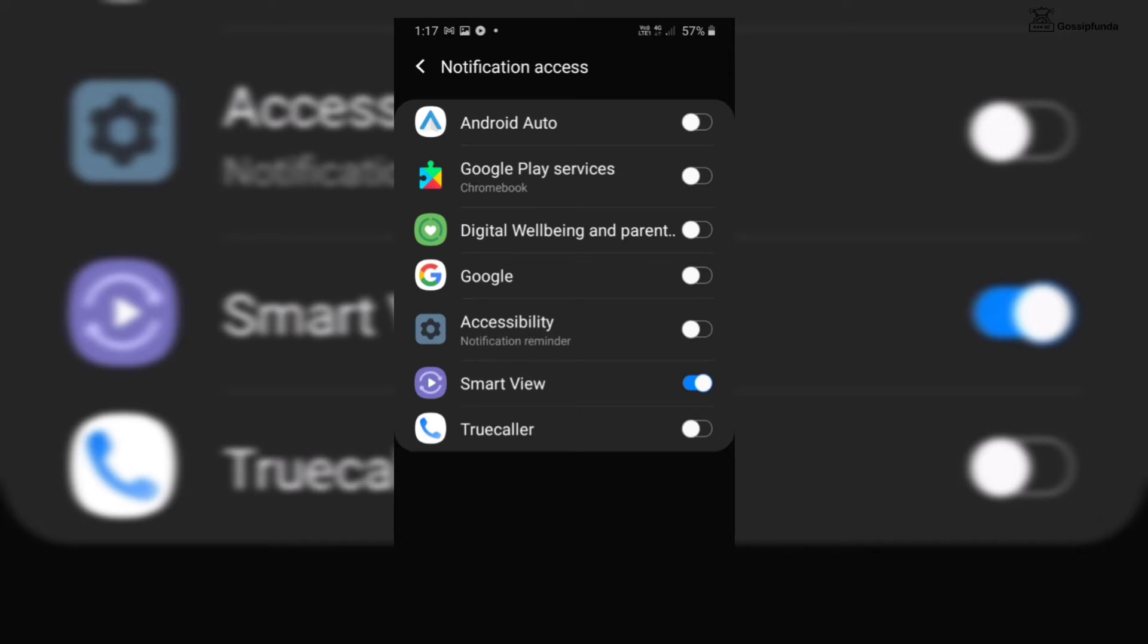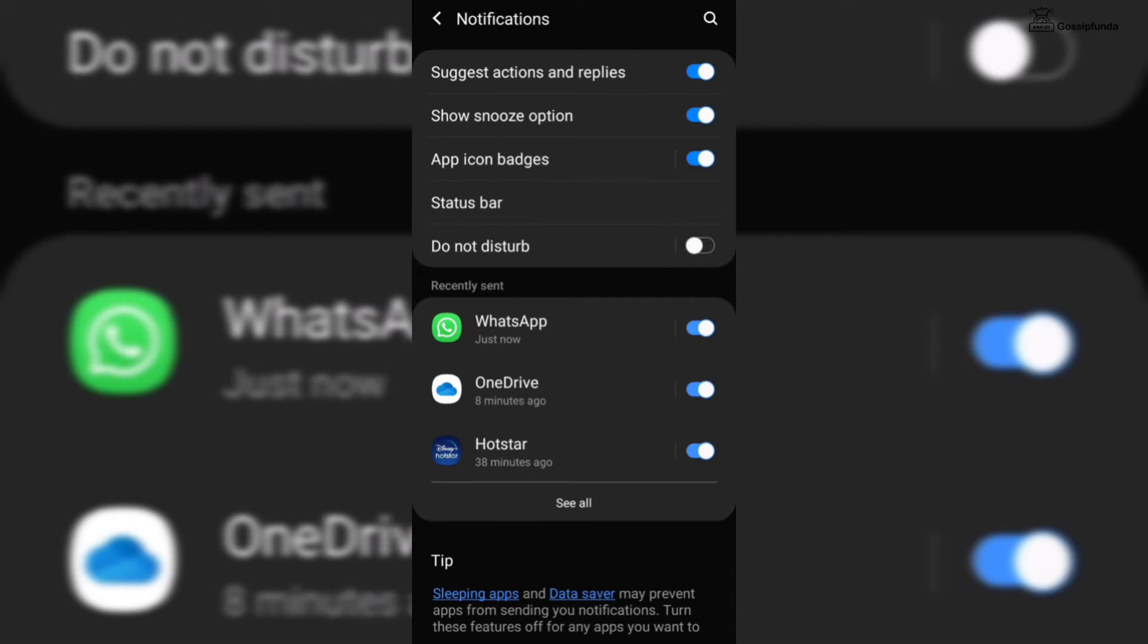Another way to stop this notification is by going to settings. Then choose apps and the hamburger icon and click on the special access option. Go to notification access. Toggle on Samsung experience home to block it.